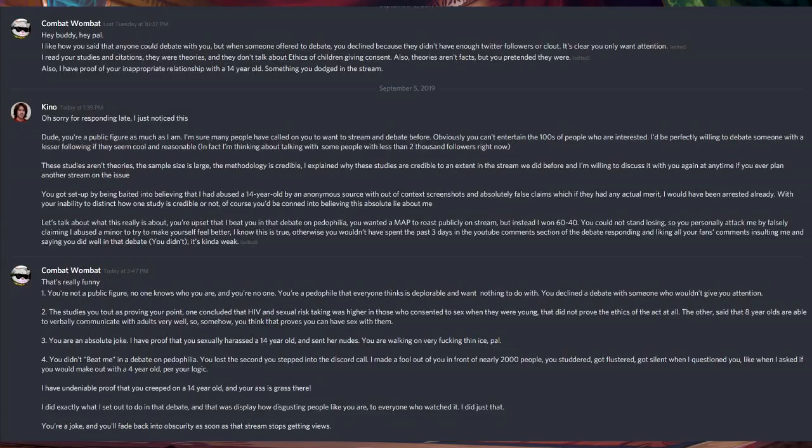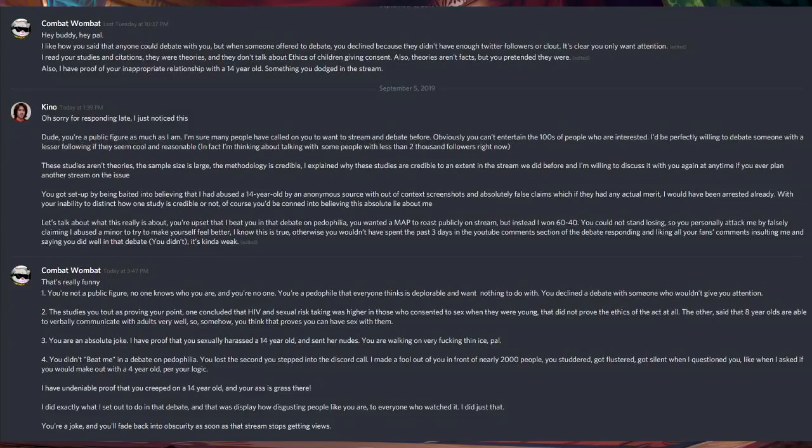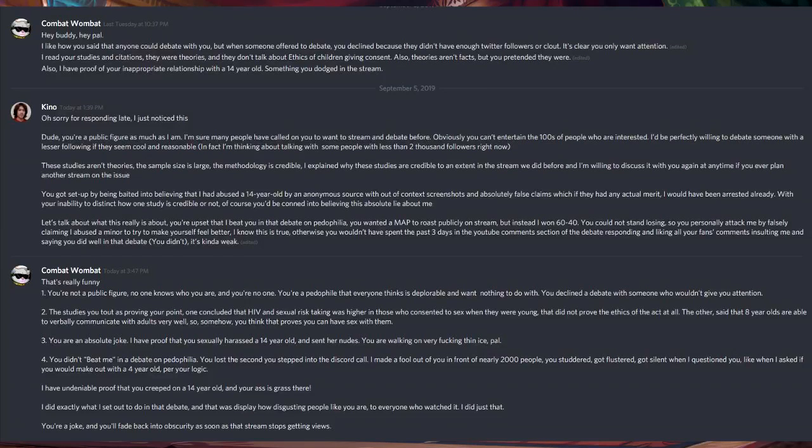I know this is true. Otherwise, you wouldn't have spent the past three days in your YouTube comment section of your debate, responding and liking all your fans' comments, insulting me, and saying that you did well in the debate. You didn't. It's kinda weak.